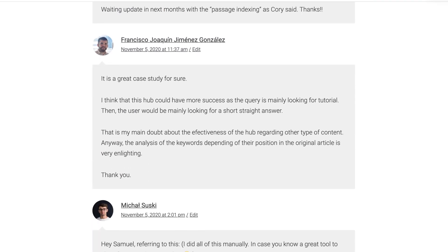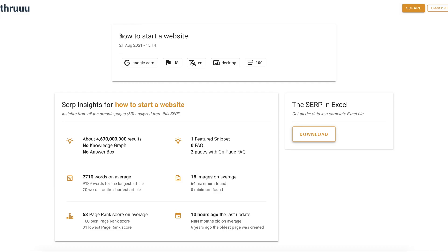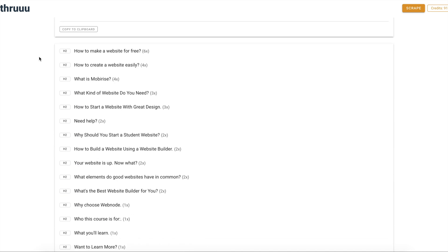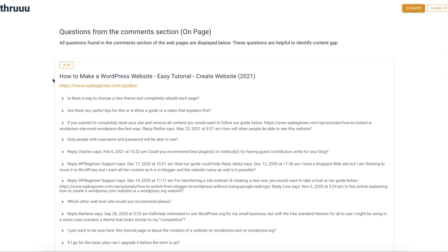Now let's look at another new feature: scraping all comment sections. When people leave a comment on a blog, the tool is now able to scrape that and extract the questions from users. We ran a search for 'how to start a website' and in the questions from the comment section you can see, for the page ranking number 20 from wpbeginner.com, all the questions that have been asked by users — for example: 'Is there a way to choose a new theme?' or 'Are there any useful tips?'